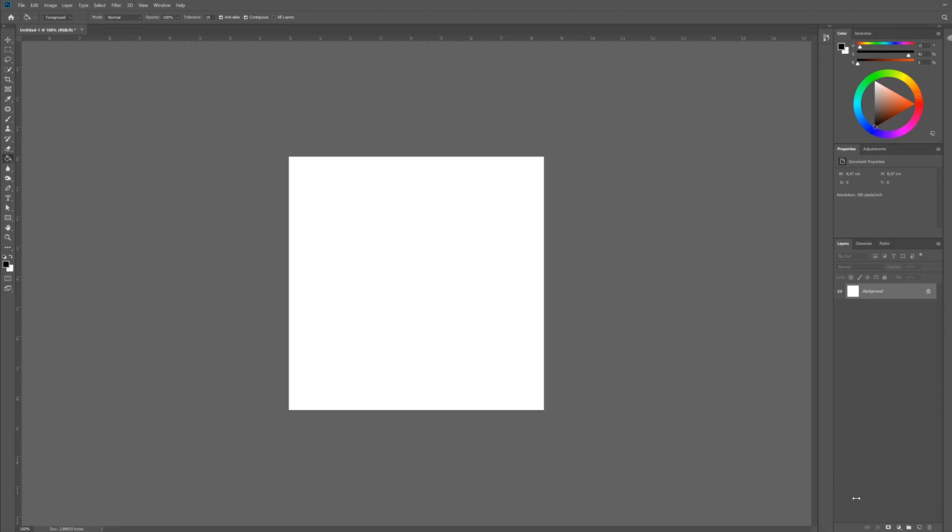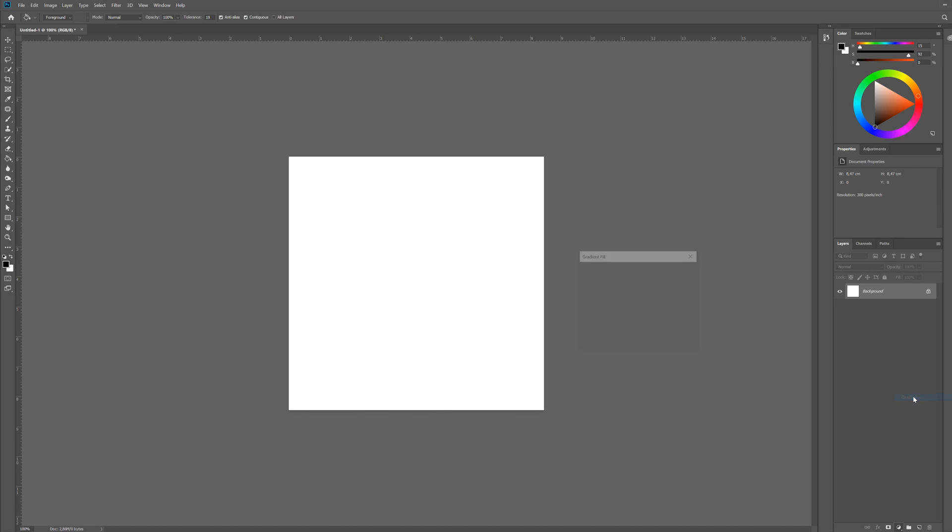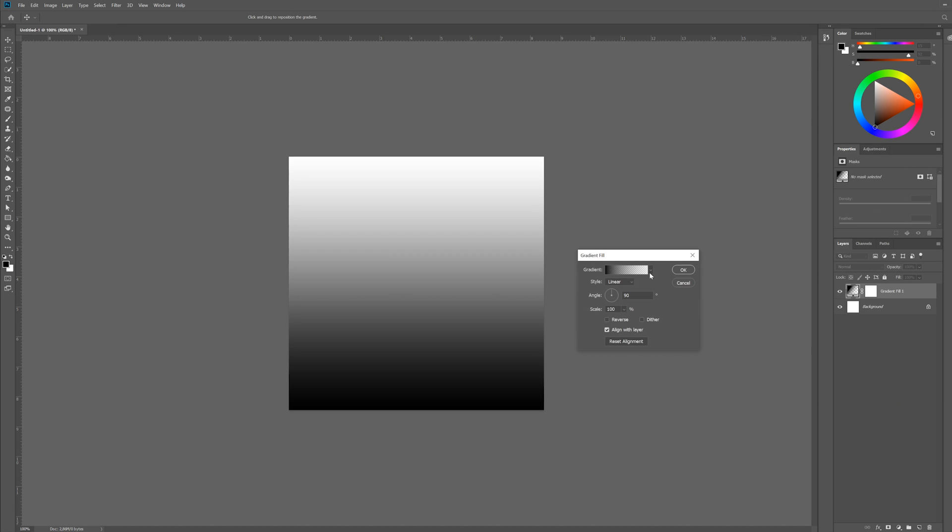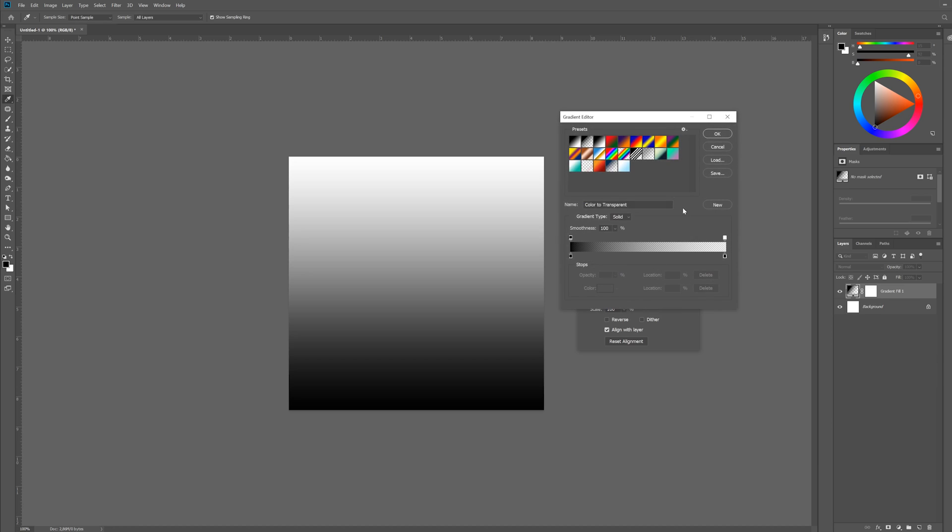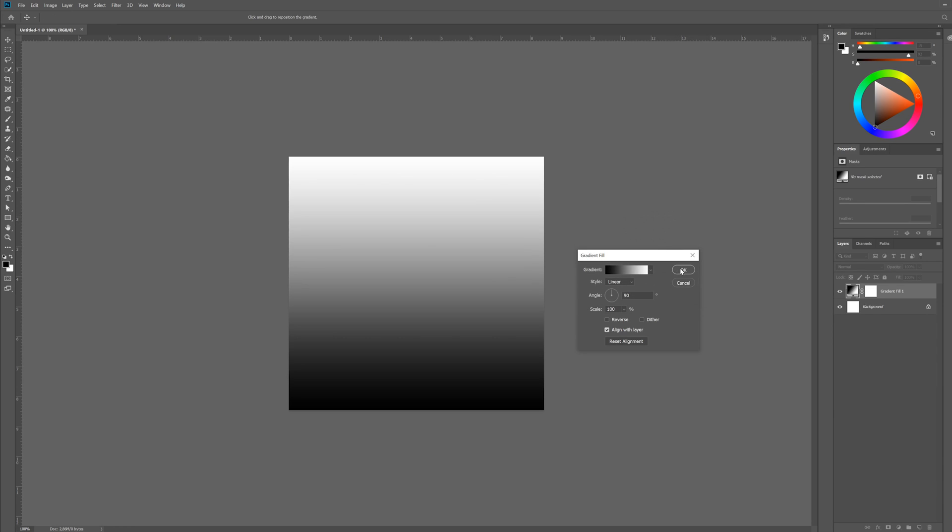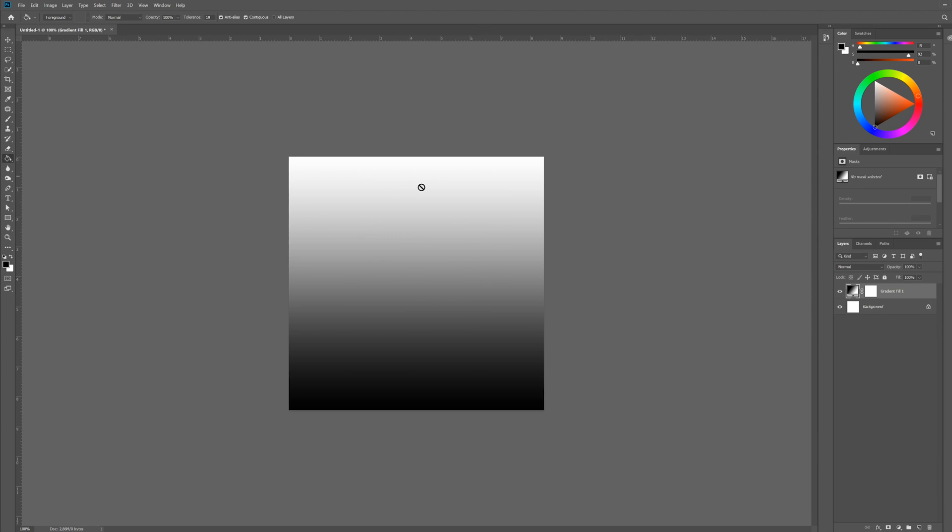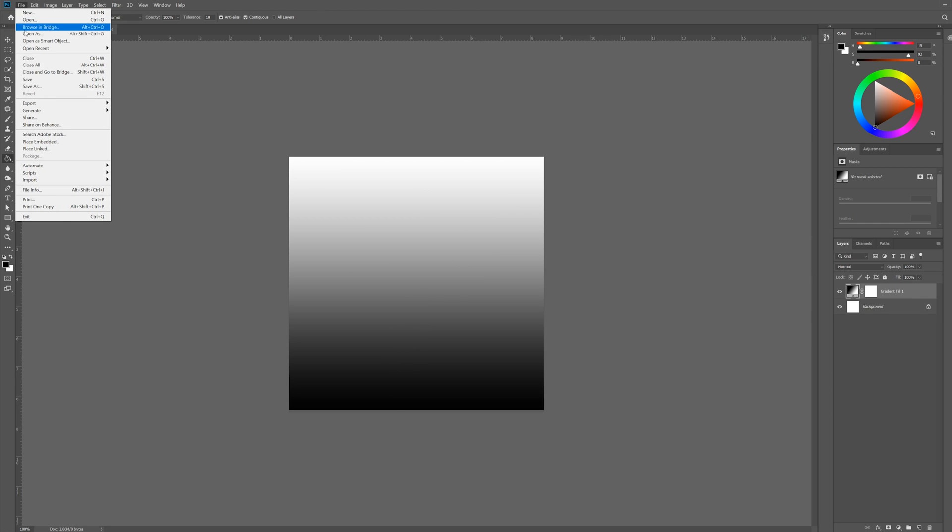So what I did was I added a gradient fill. It doesn't really matter what color you're gonna pick, so I'm just gonna go with the default black to white. It doesn't matter what direction, any gradient will do. Now you can see a gradient from black to white, so you expect when you save it to see the same thing.